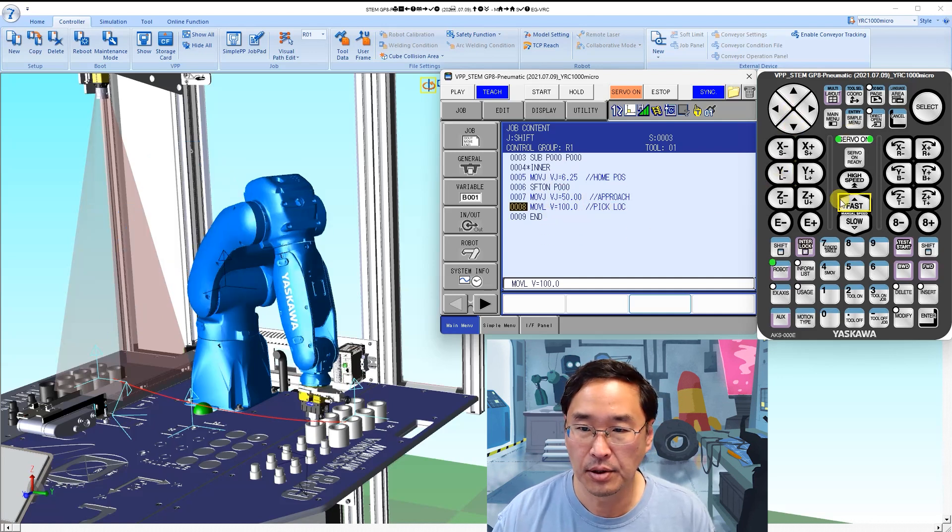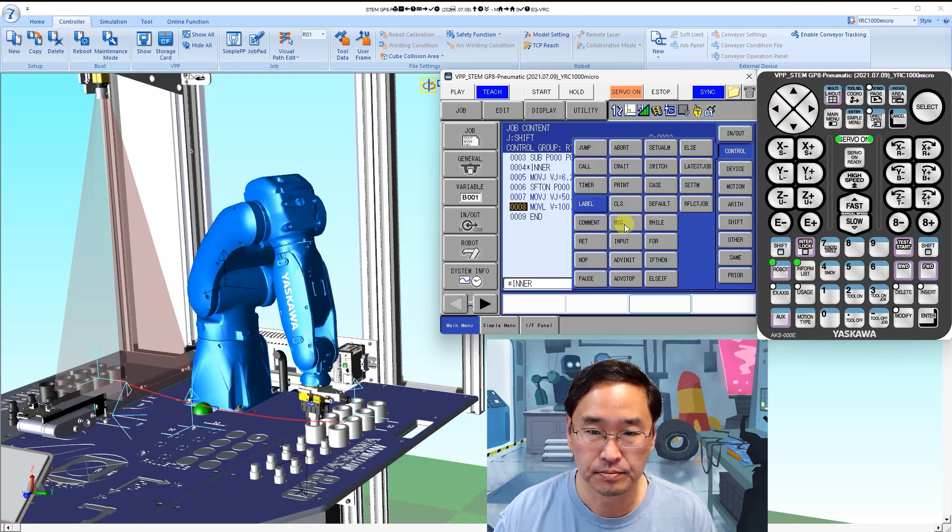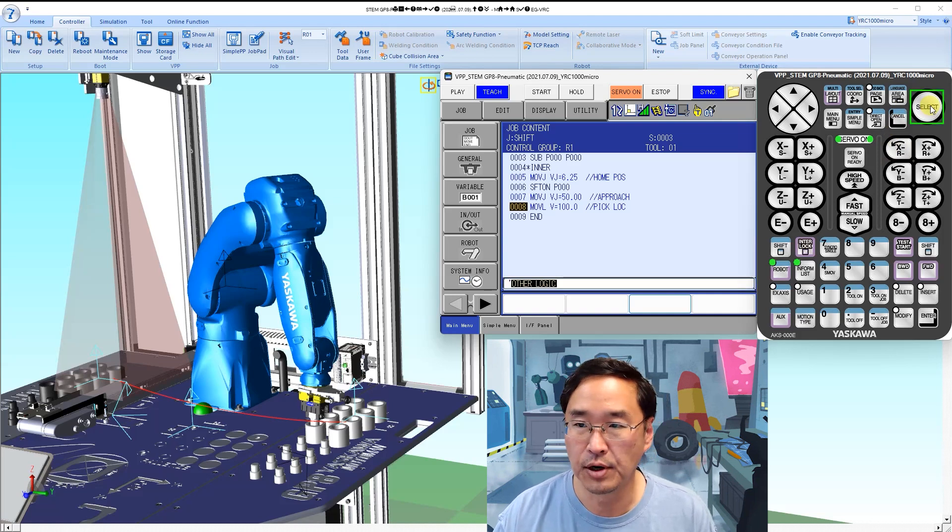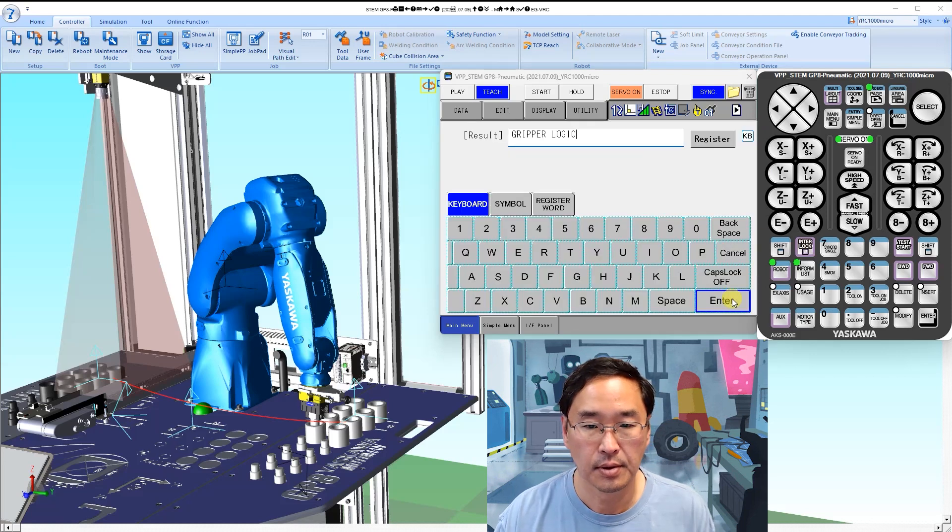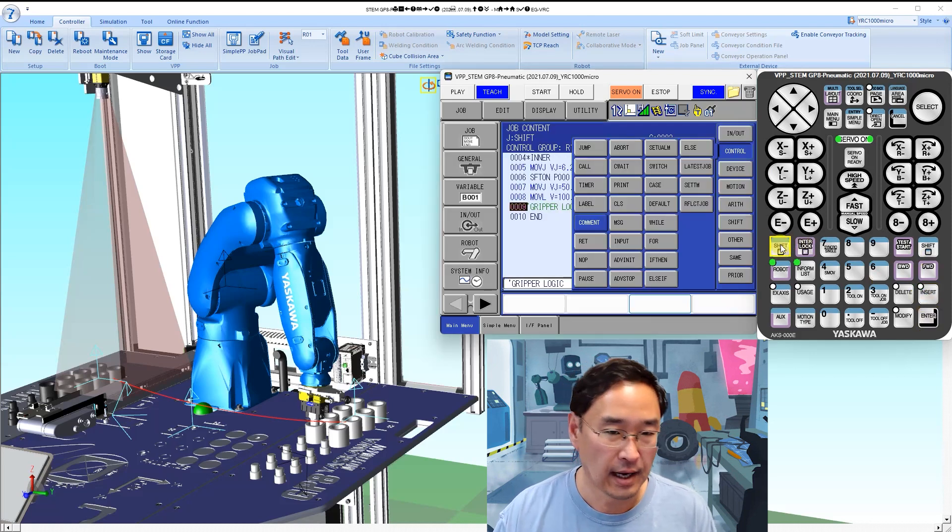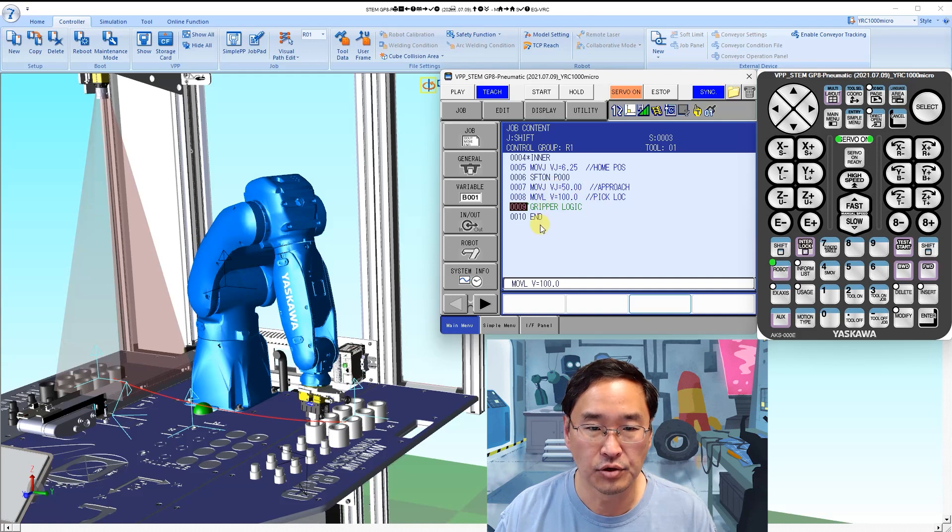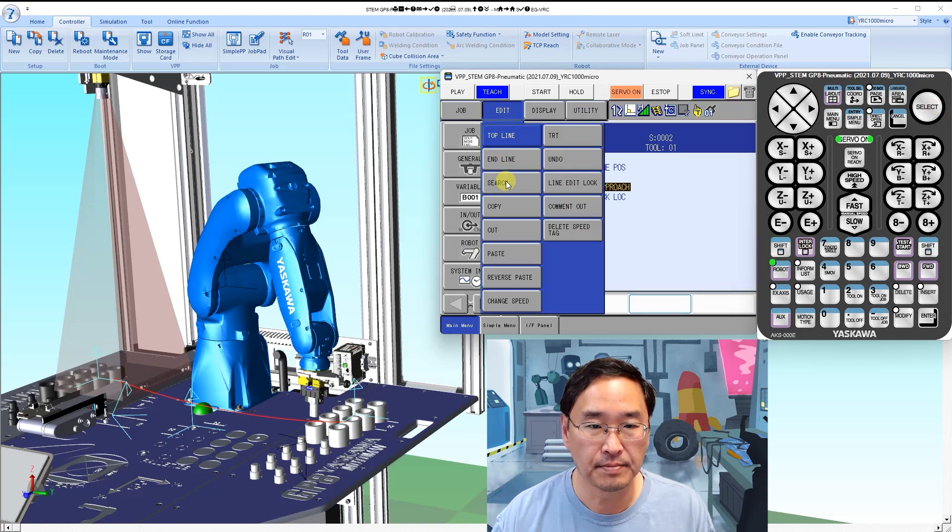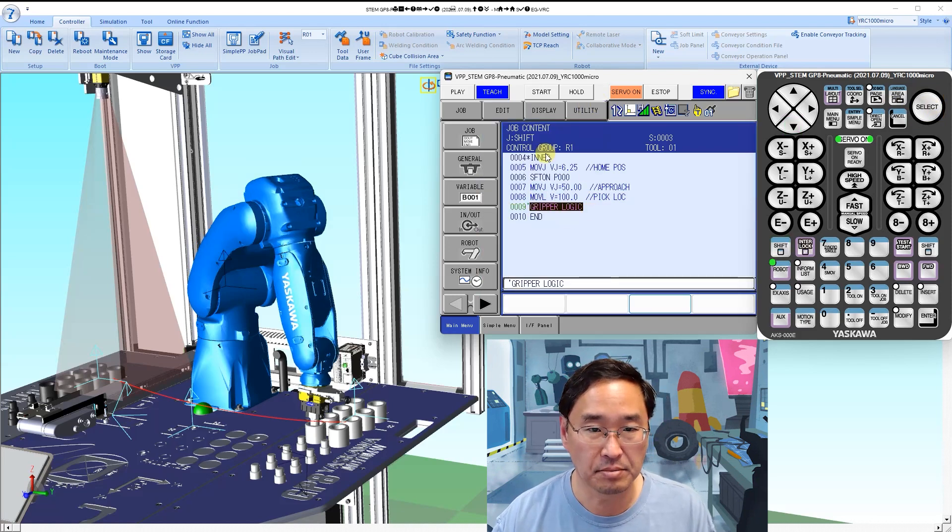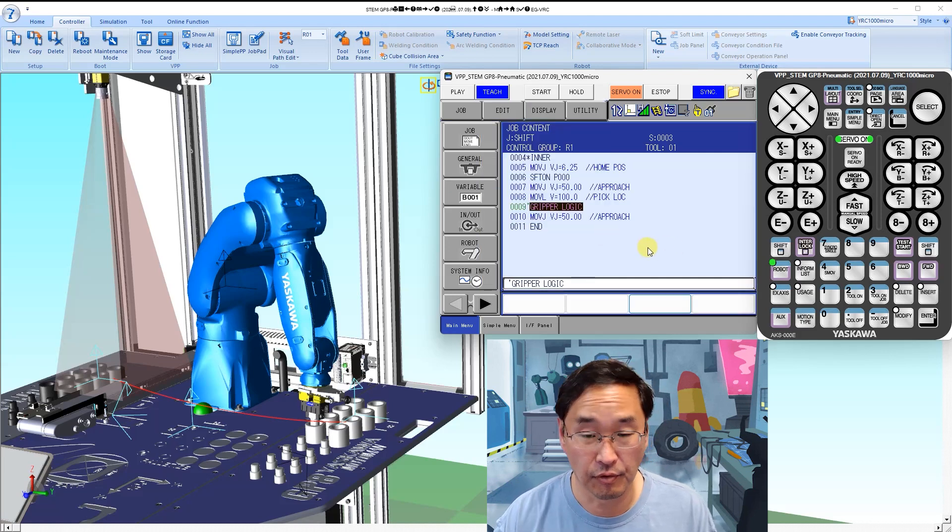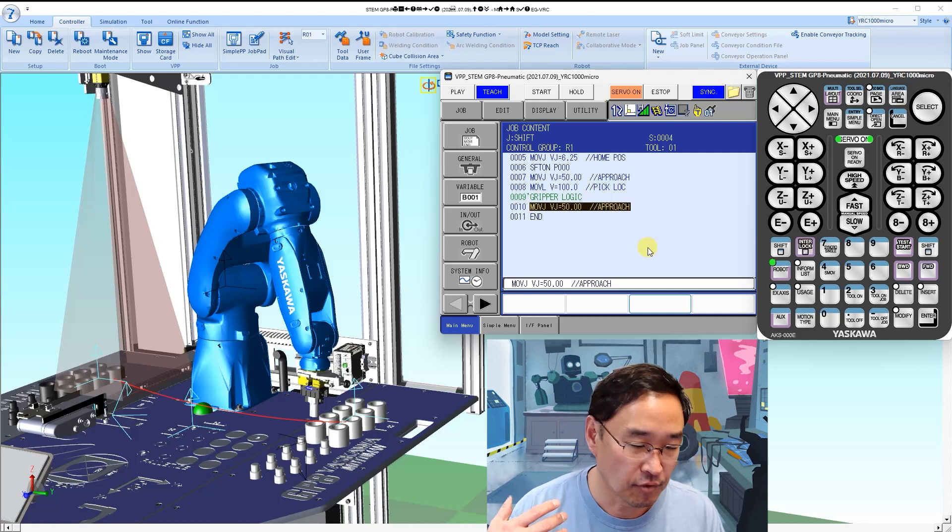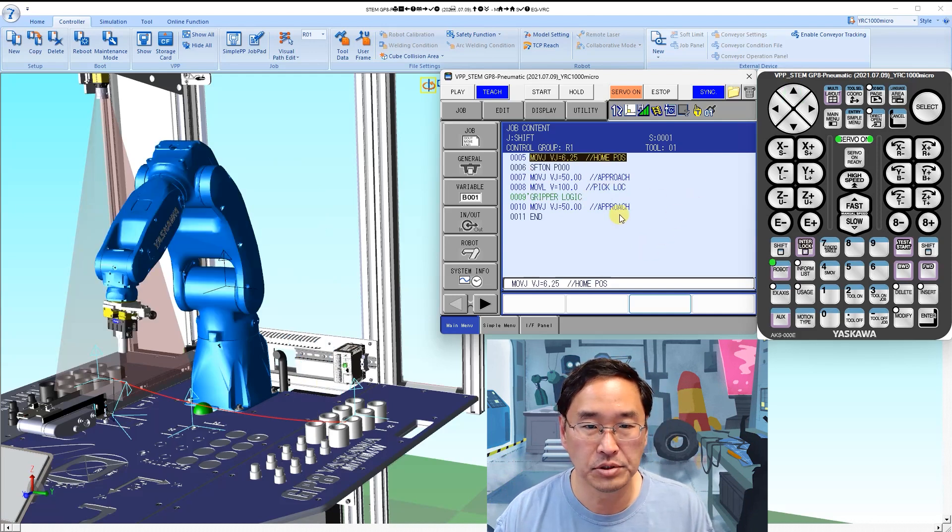I would now need to do my logic for opening and closing the gripper, so I'm going to just put in a comment here to indicate that. We've picked it, we're going to now need to retract, so I can select that edit copy and I can use my approach the same as my retract position or my retreat position. So I've picked it, I'm grabbing it, I'm moving away from it, and for the purposes of this simple program we're going to go back up to the home position.